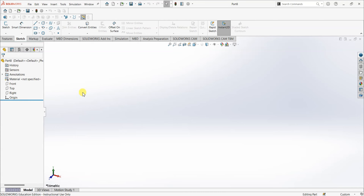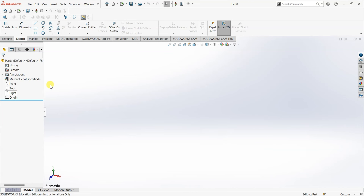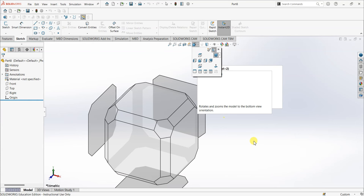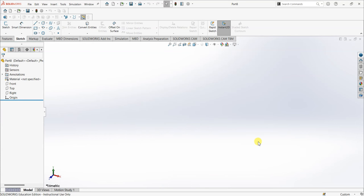On the left side you can see Front, Top, and Right — these are the three fundamental planes in SOLIDWORKS. Other than these we have the exact opposite planes: Back, Bottom, and Left. So we have six planes in total, and three of them are fundamental: Front, Top, and Right.